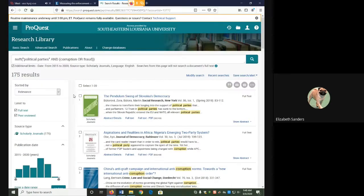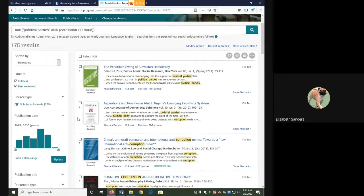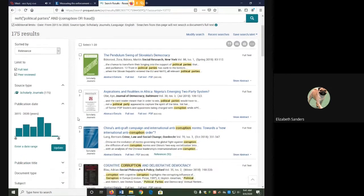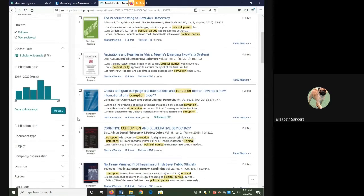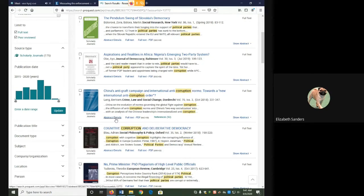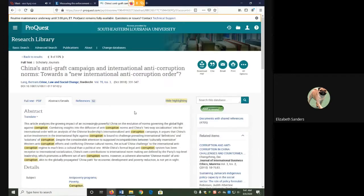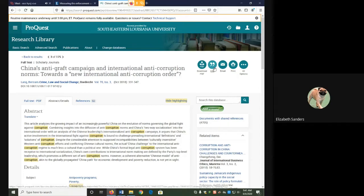In Research Library ProQuest, I am going to use the third result, which is China's anti-graft campaign and international anti-corruption norms. The citation tool is again given on the right, but it's more towards the top.